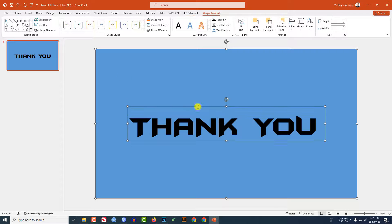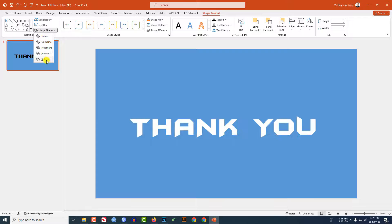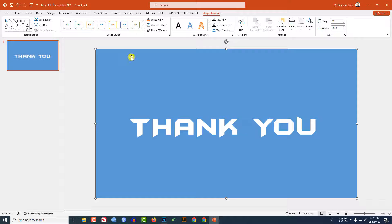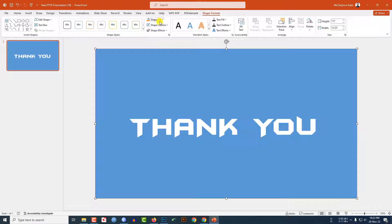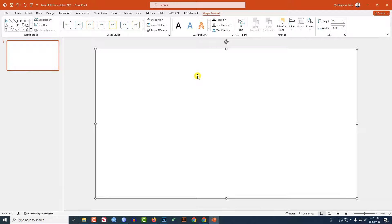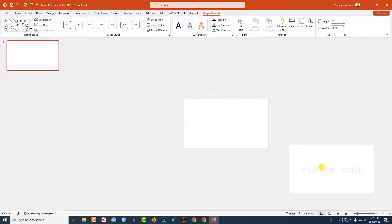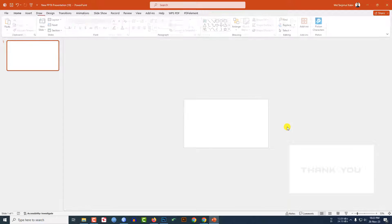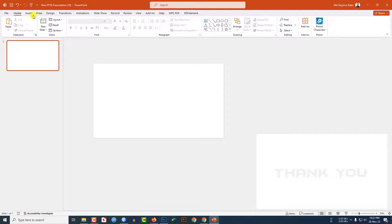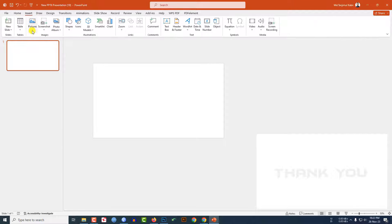Now select this shape and this one, go to Mask Shape and click on Subtract. Now click on this, go to Shape Fill and make it white fill color. Let me zoom out and place it like this.